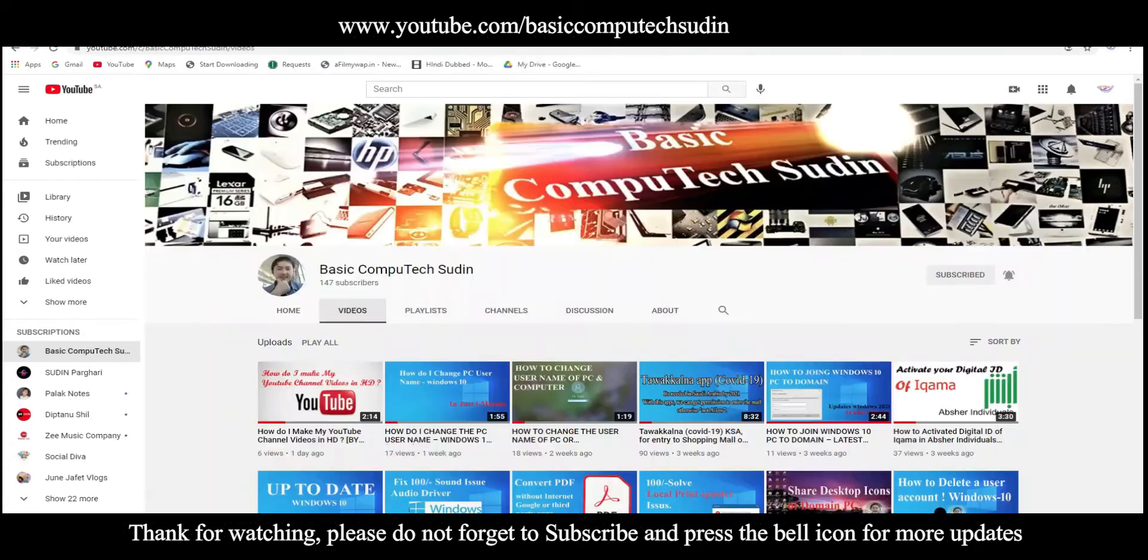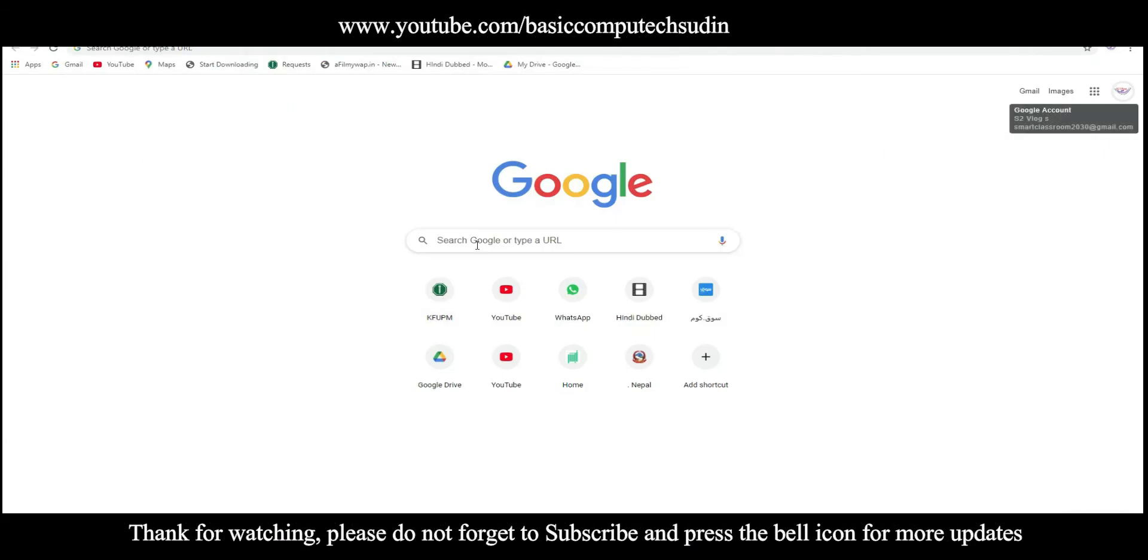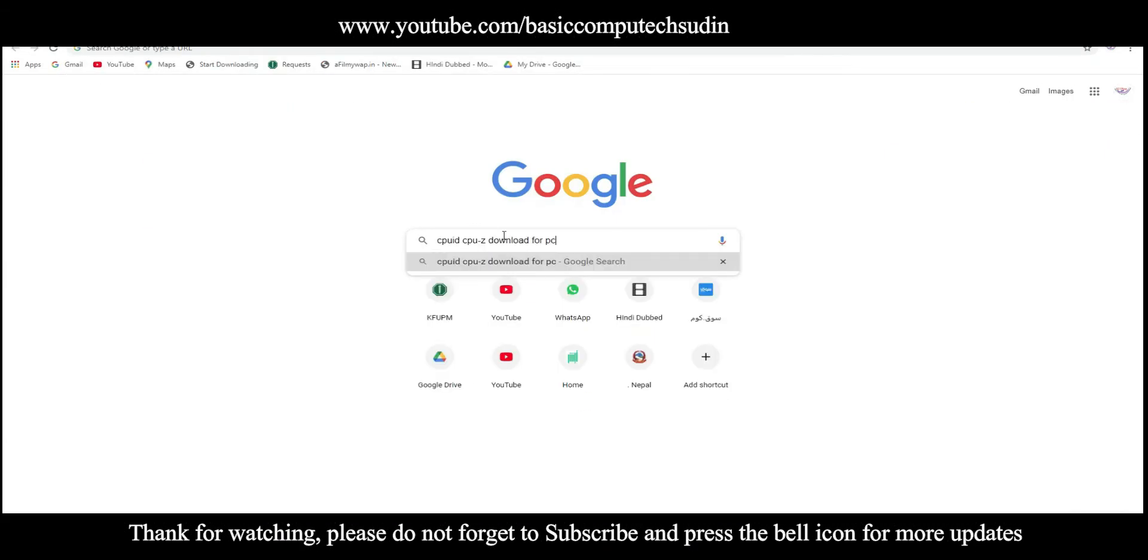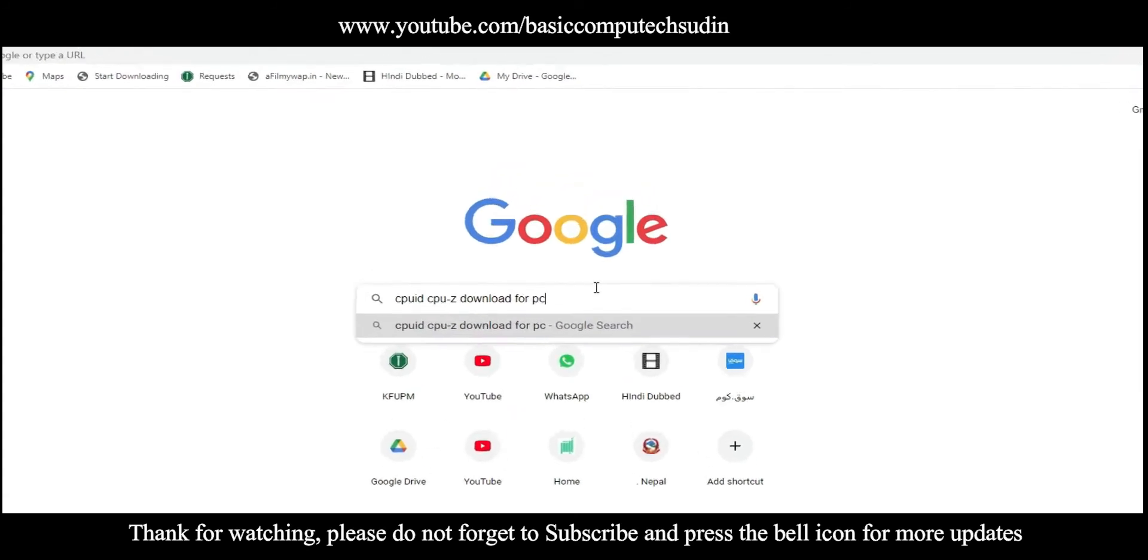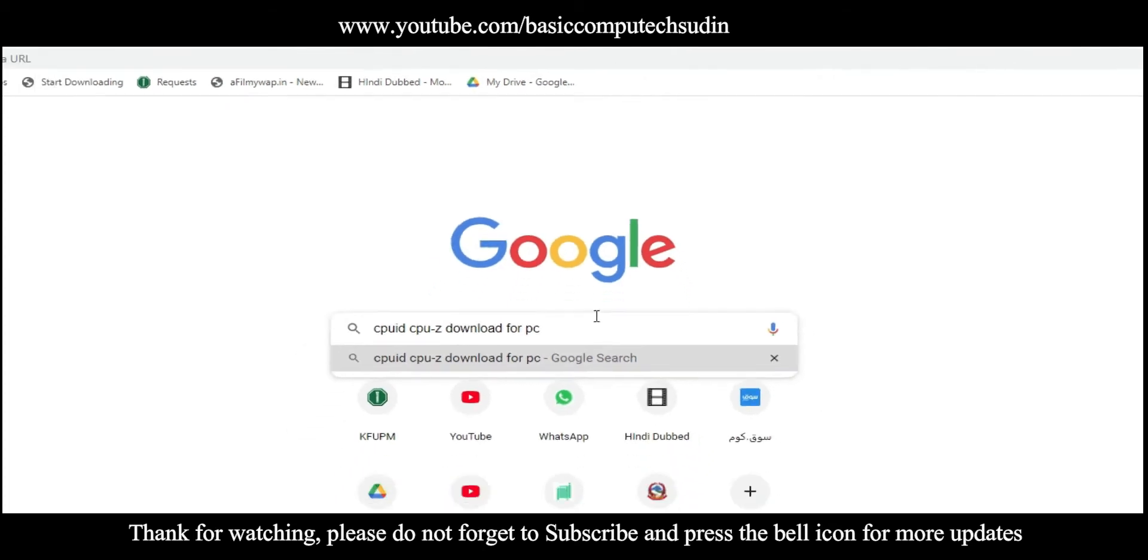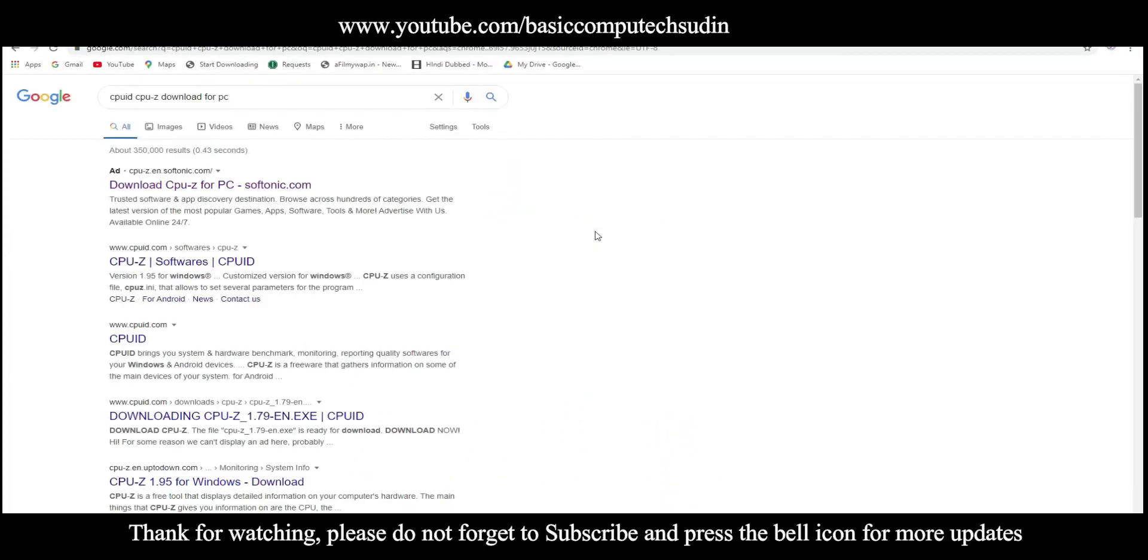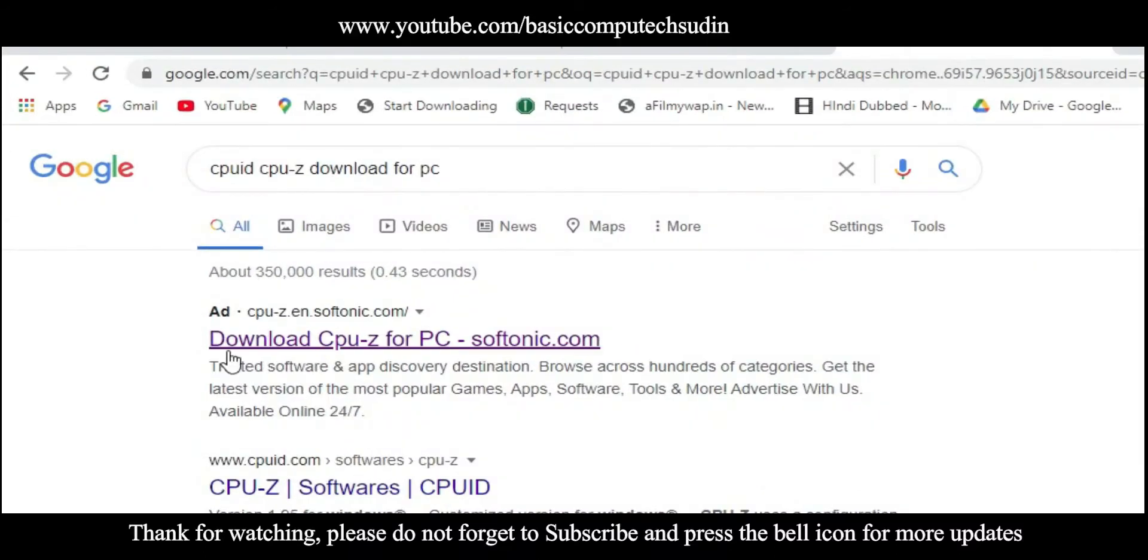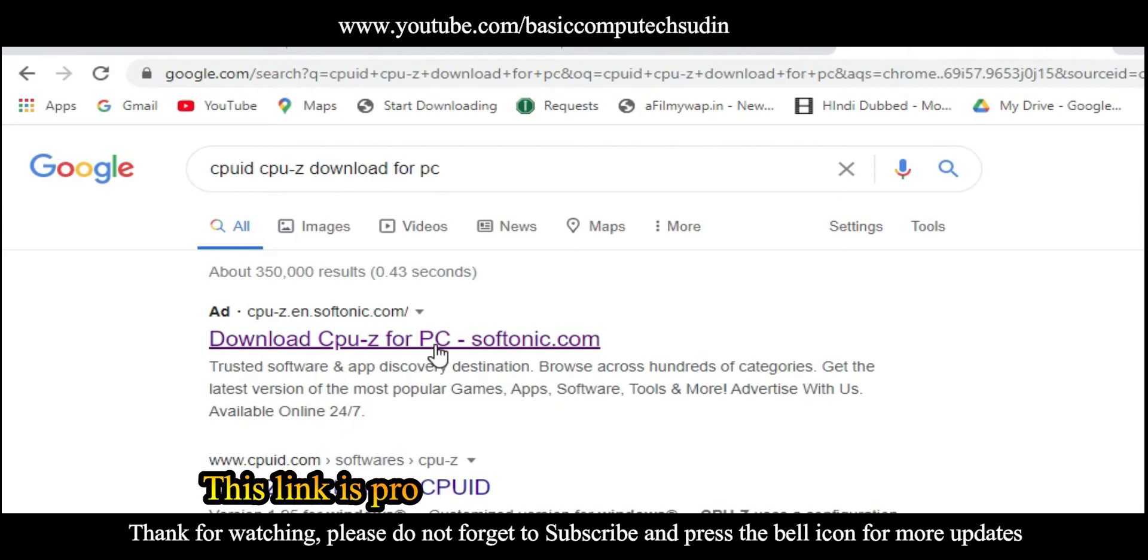It is very easy. What we need is one of the software called CPU ID, CPU-Z. Okay, this one. Then hit the enter. The first one, it's download CPU-Z for PC softraining.com.